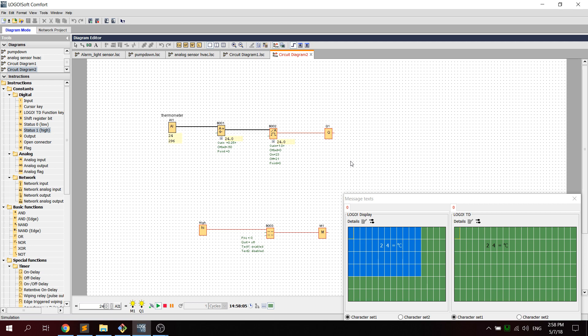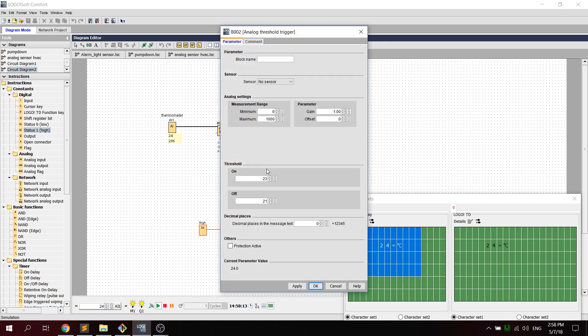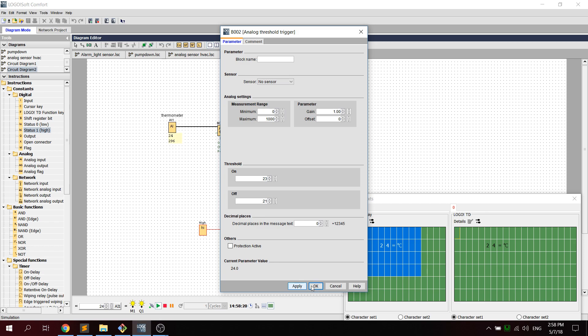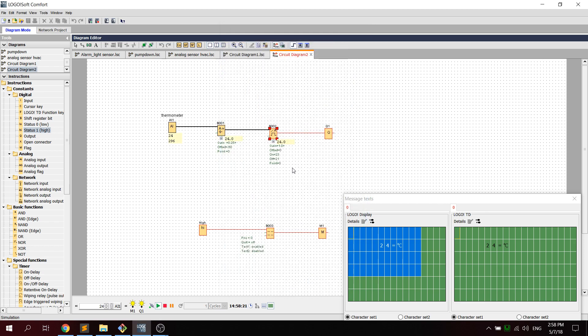The reason it came on at 24 is because in the properties we set it to come on at 23. I'm not sure why it didn't come on at 23, whatever. All right, and that's basically what we did in class. All right, and that's it.